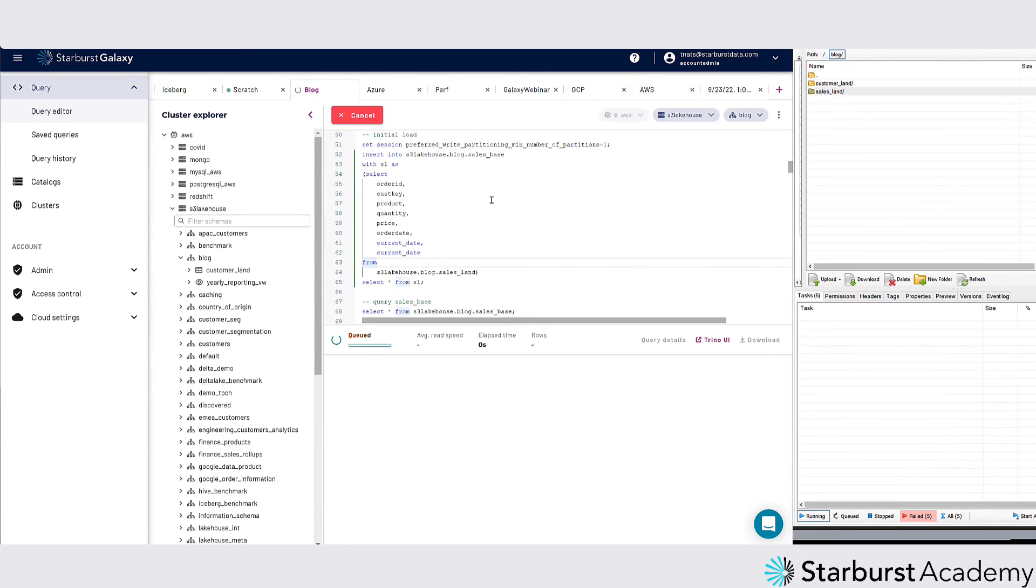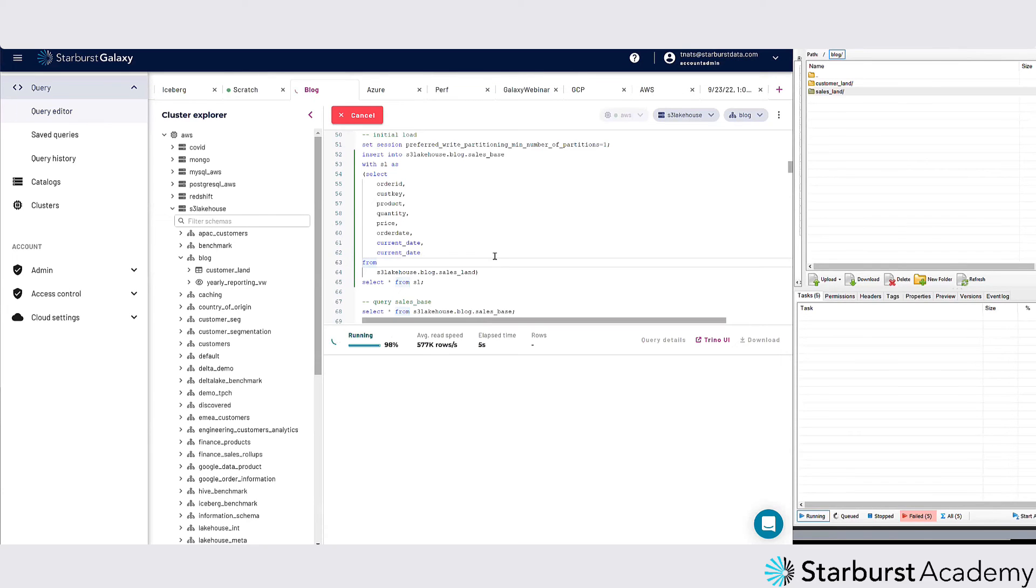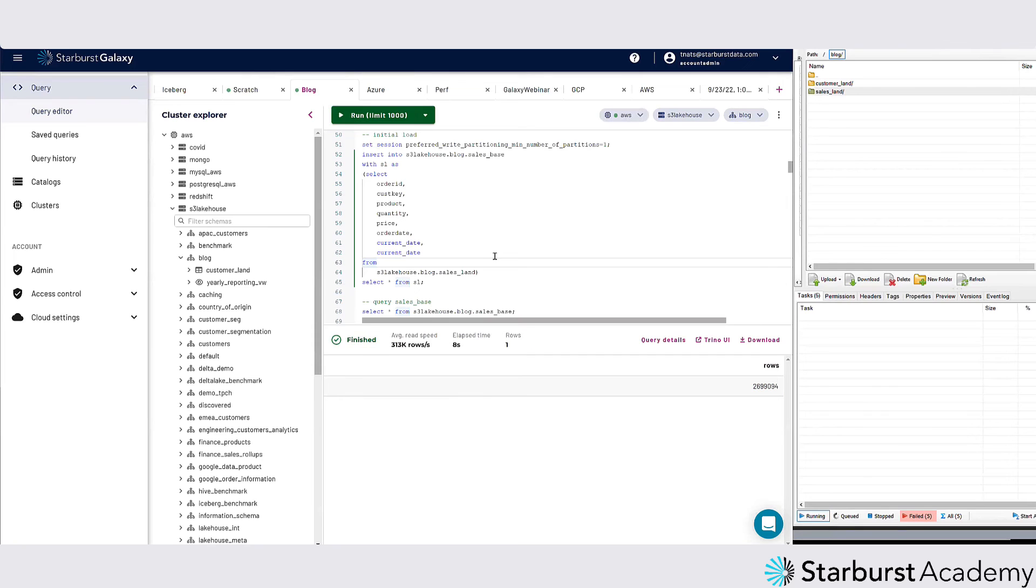This actually goes pretty quick. It's going to go through all those directories out there and all those JSON files, and it's going to insert that into my iceberg table. So that was pretty quick.